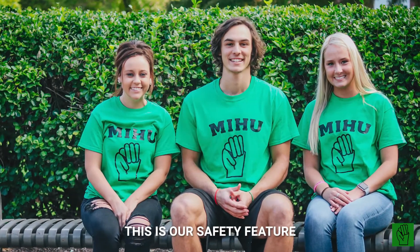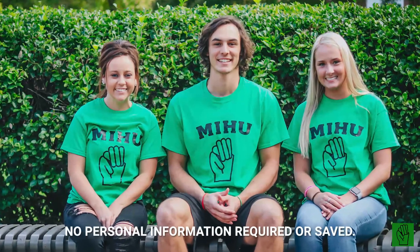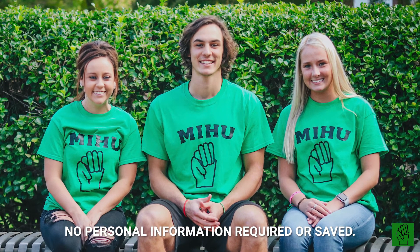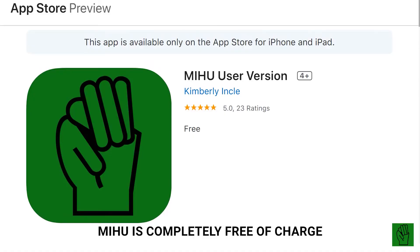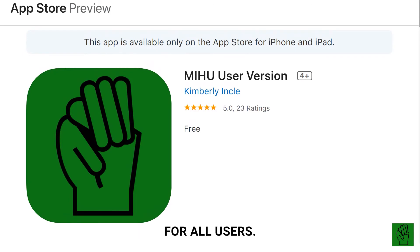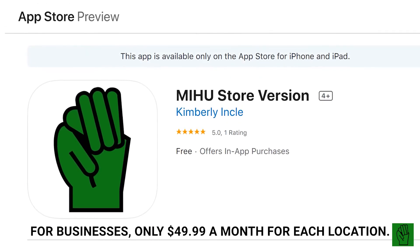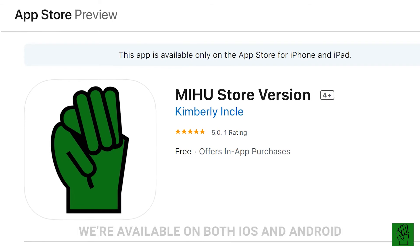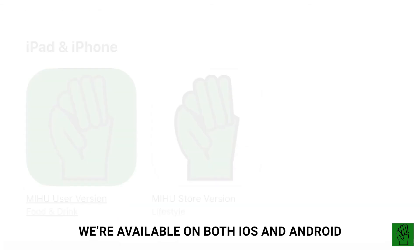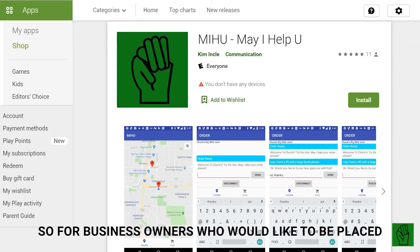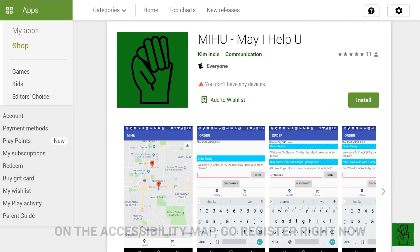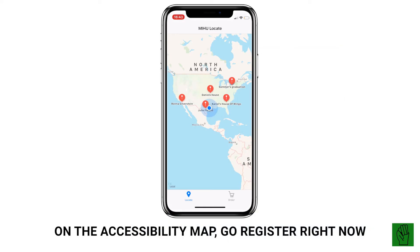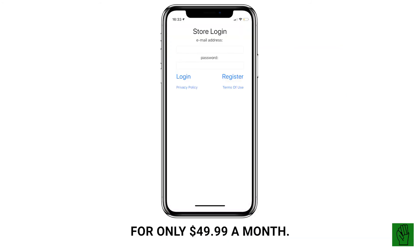This is our safety feature — no personal information is required or saved. MeHoo is completely free of charge for all users. For businesses, it's only $49.99 a month per location. We are available on both iOS and Android, so business owners who would like to be placed on the accessibility map can go register right now for only $49.99 a month.